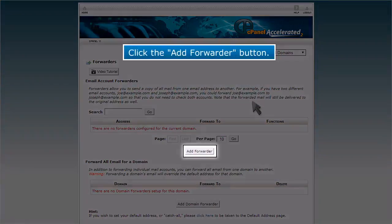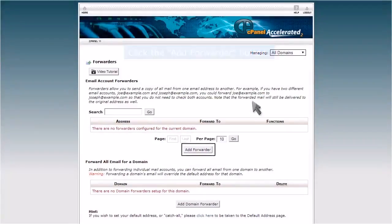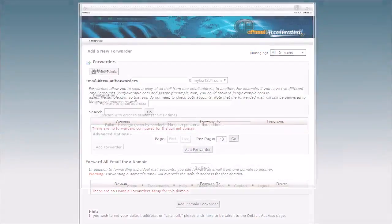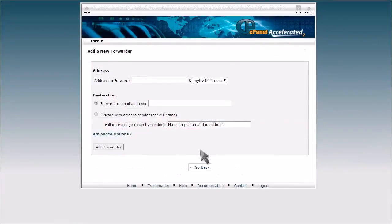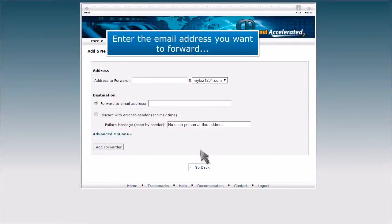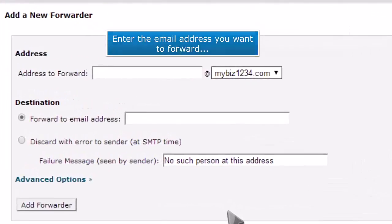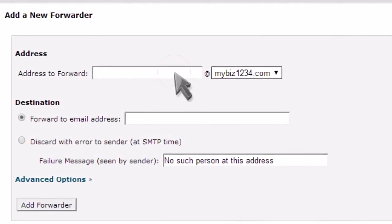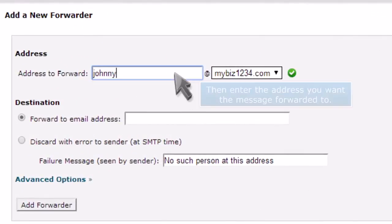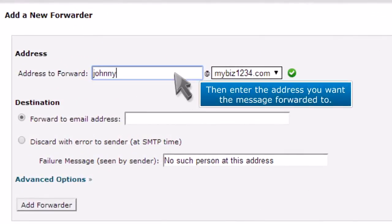Click the Add Forwarder button. Enter the email address you want to forward, then enter the address you want the message forwarded to.